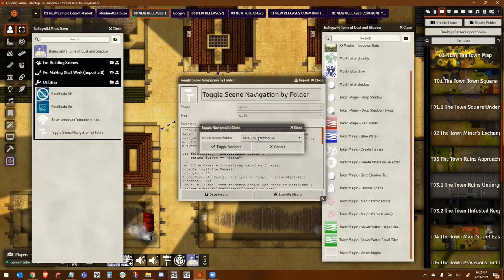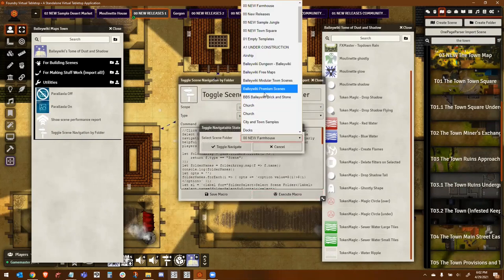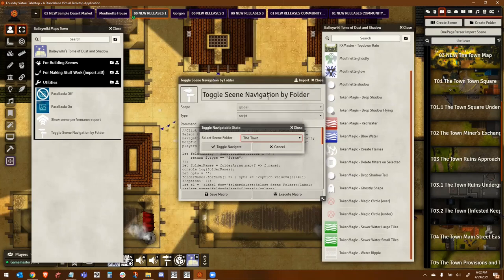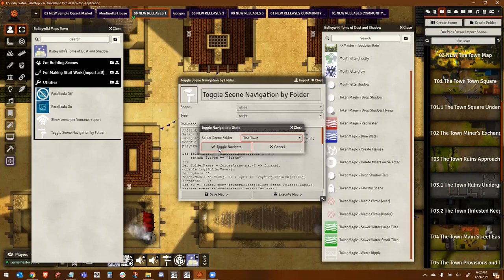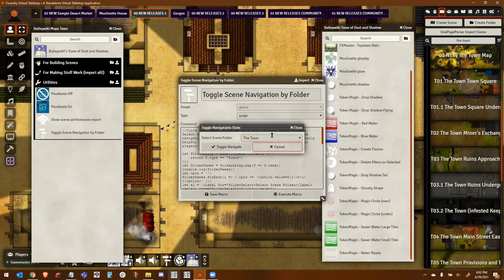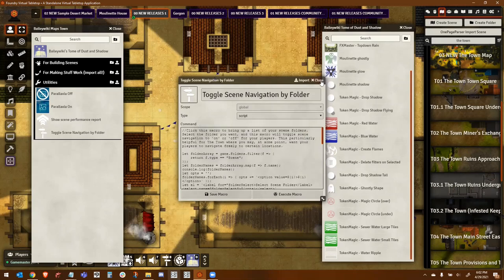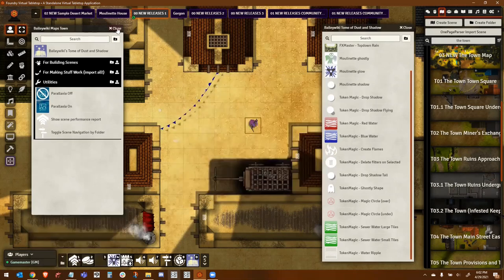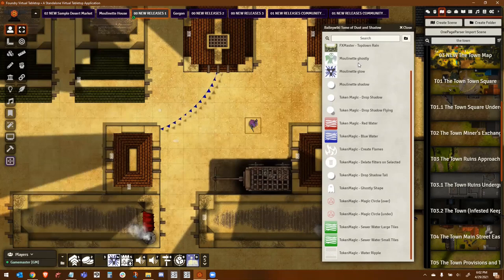And lastly, is this Toggle Scene Navigation Folder. If you've used my town, and you'll know that there's a lot of scenes to that. Well, what this does is you click it open, you execute it, and you can select an entire folder. In this case, I can select the town folder, and I can turn navigation on or off for every single scene inside that folder. And that's very helpful if your users have explored the town now and they want to be able to travel around it at will. So anyway, that's the macros.